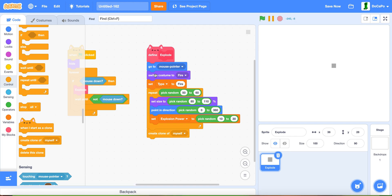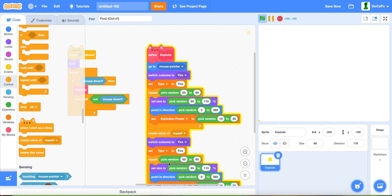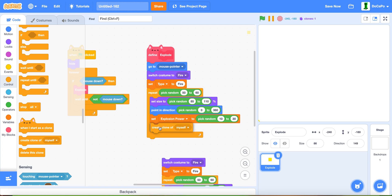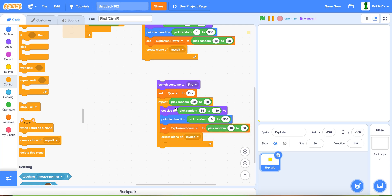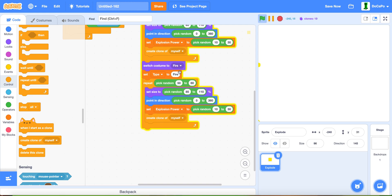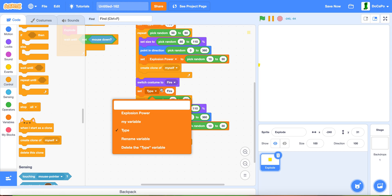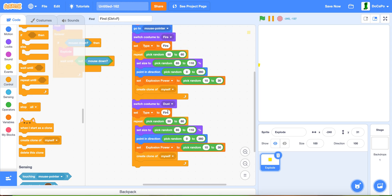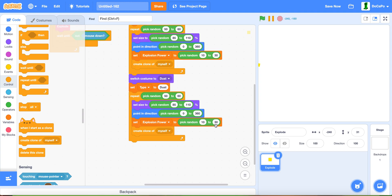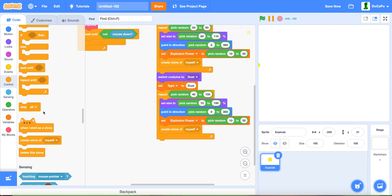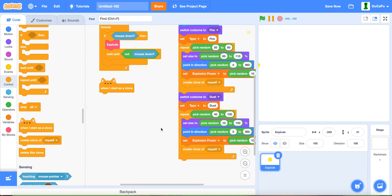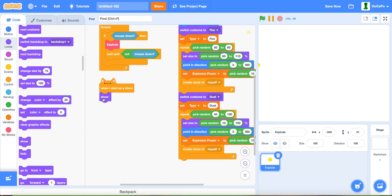Right-click on this block and duplicate and put it here. Make sure create a clone of myself is in here. Switch the costume to dust for this bottom one and switch type to dust. Make sure it's the same name as the costume. Repeat 40 to 100 times, and then the size will be 10 to 150. The direction and explosion power will be the same.